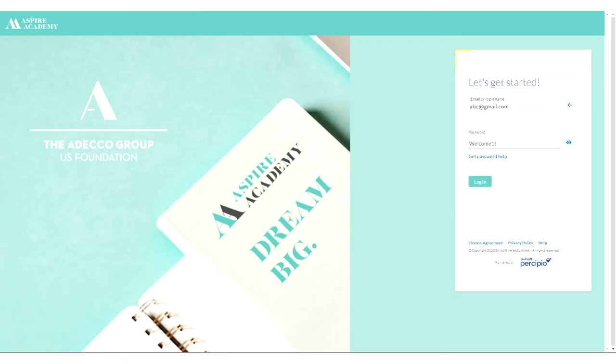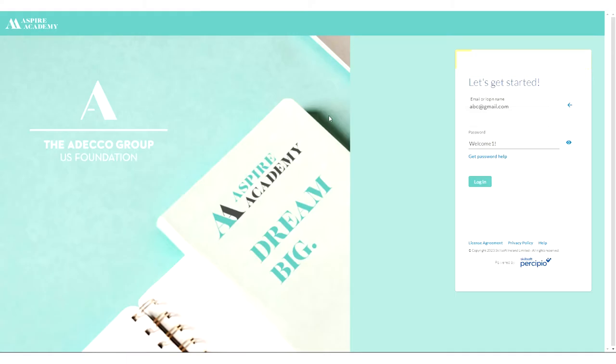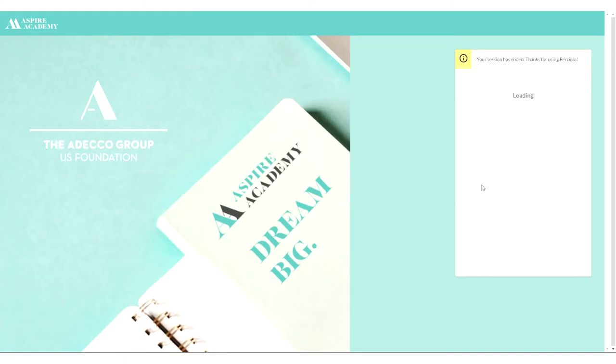This will take you to the password screen. Please enter the first time password which is welcome one exclamation mark as shown here. Please don't use get password help and you can always change that password once you log in. Once you enter that password, go ahead and select login.